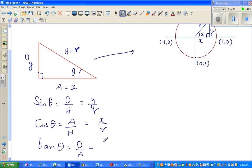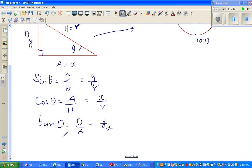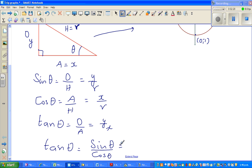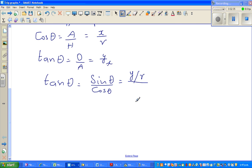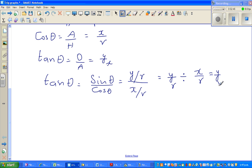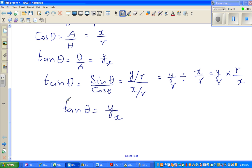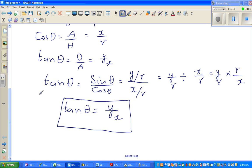One new thing you may not know is that tan theta is the same as sine theta over cos theta. How do we get that? Sine theta is Y over R, divided by X over R, which gives Y over R times R over X, which is nothing but Y over X. So tan theta equals sine over cos — this is a new formula which can be useful.